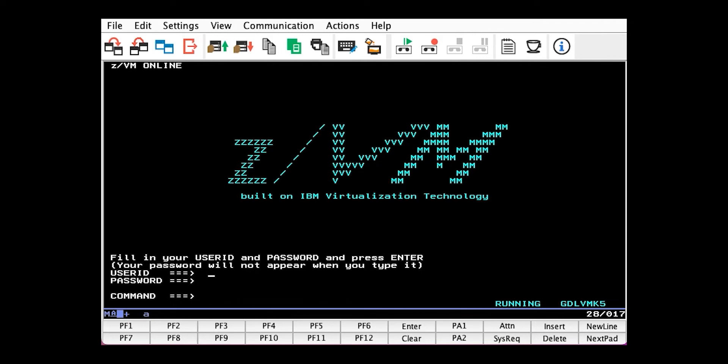My system runs on 3390 disks, or ECKDs, so the paging volume I'll be adding is an ECKD. If you have a SCSI-based z/VM system, however, you would use an EDEV instead.